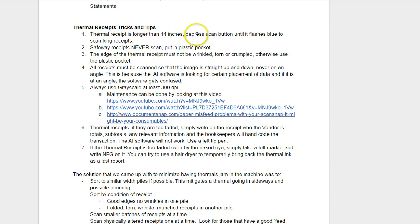If the thermal receipts more than 14 inches, depress the scan button until it flashes blue to scan long receipts.